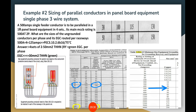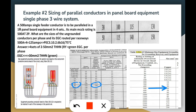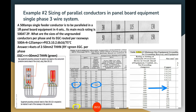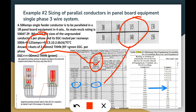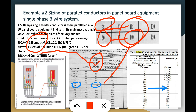Now let's go to Example 2 — a single-phase panel board equipment. The panel board has a 500-ampere single feeder, going to be paralleled in a single-phase panel board equipment in 4 sets. So we divide 500 by 4 and get 125 amperes per set. We are going to use the 75°C column per PEC Section 210.2.16. We have two choices: 115A ampacity corresponding to 38mm², or 140A ampacity corresponding to 50mm².